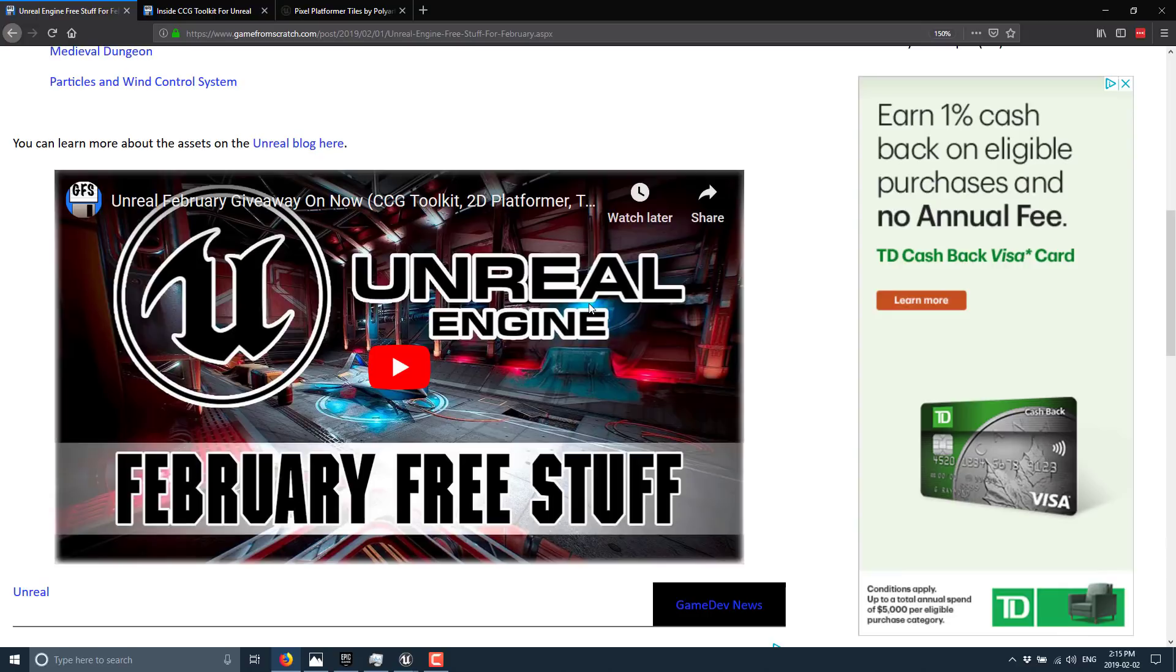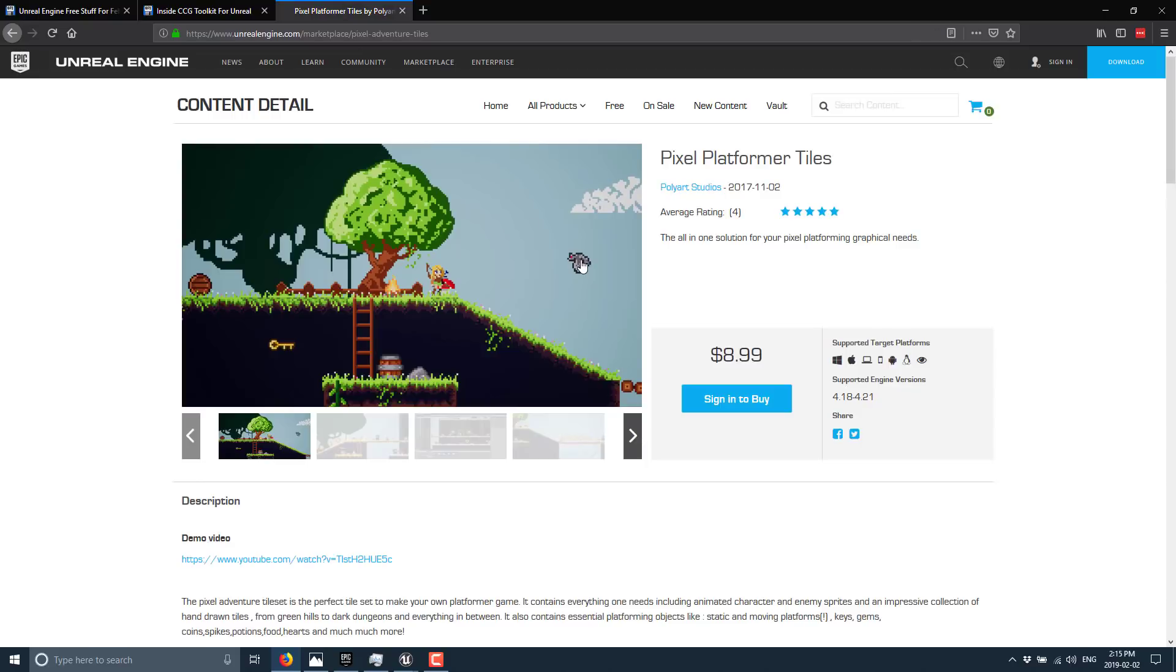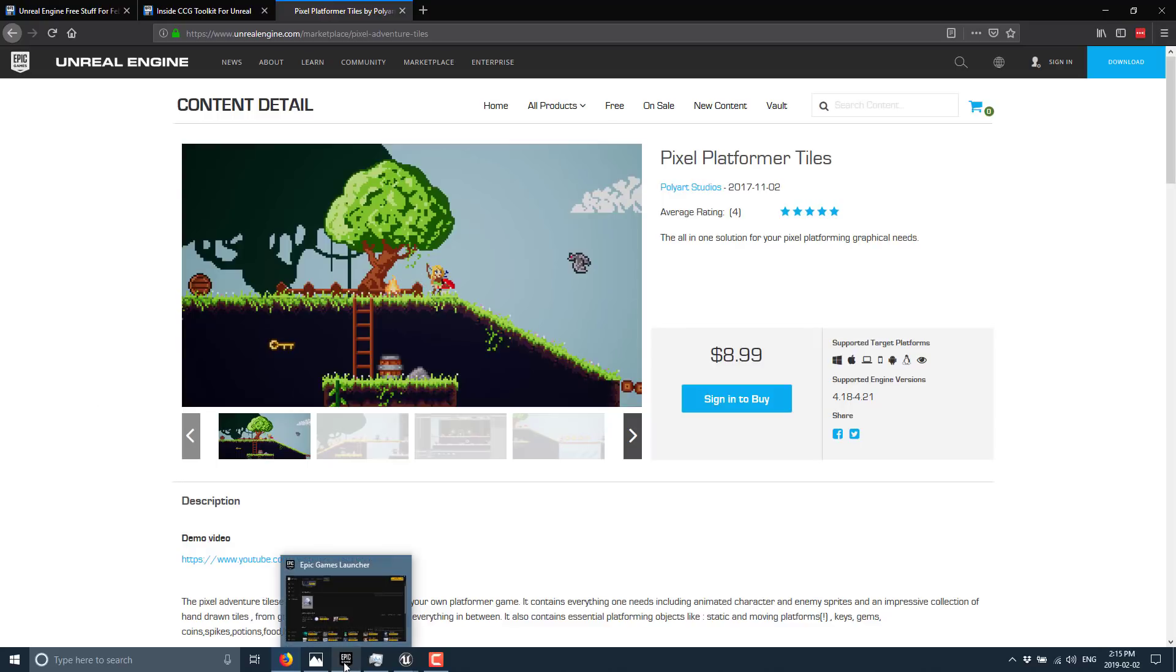So that's it. That is the platformer kit available until the end of February 2019, completely free. Again, you just have to buy it, add it to your cart, buy it for no money, and then it is yours forever. But you have to do that sometime in February or the opportunity will pass you by. All right, that's it for now. Hope you enjoyed that. Talk to you all later. Goodbye.